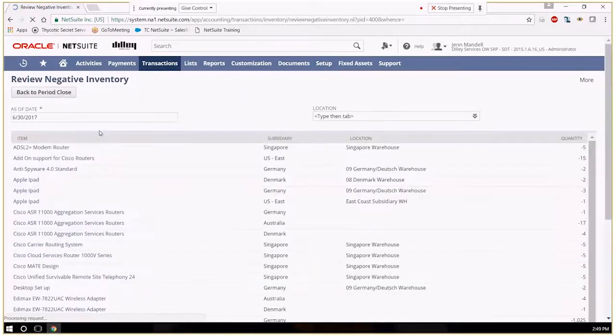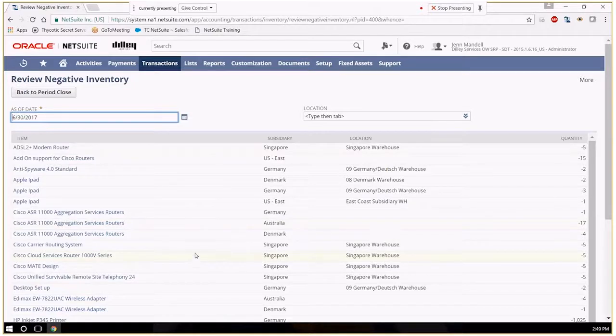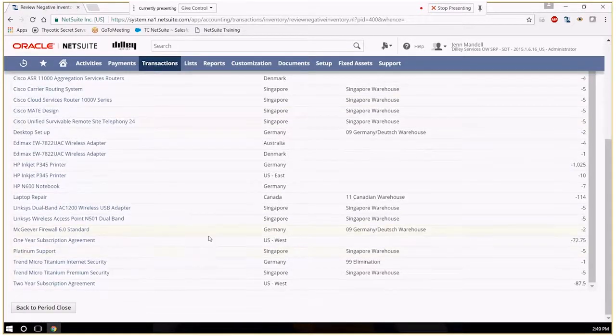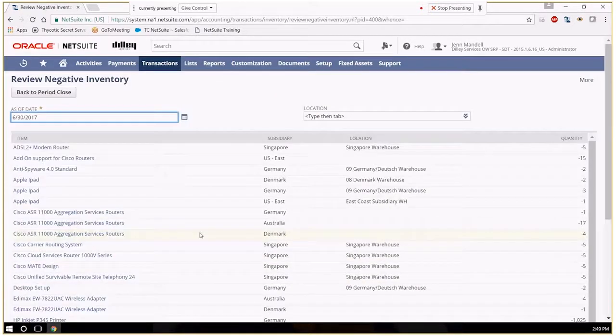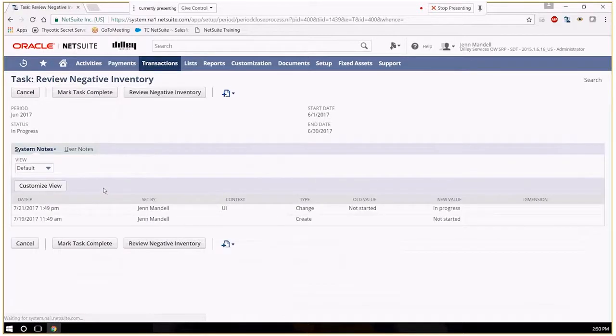So any one of these you could click into and see what's going on with them. But for best purposes, we'll just mark the task complete.